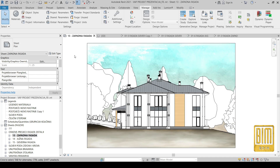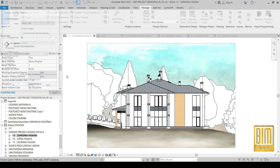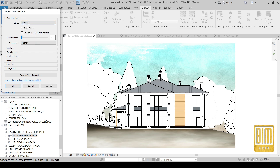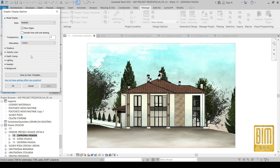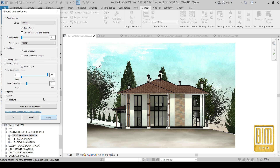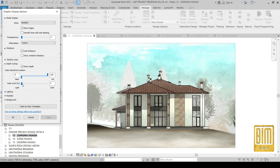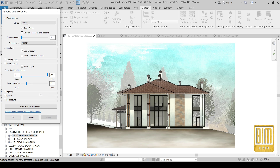Now I will open the main elevation view and turn on the realistic visual style. I will add shadows and then turn on the view depth. It looks very good — from here you can play with the view depth settings.